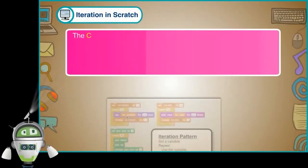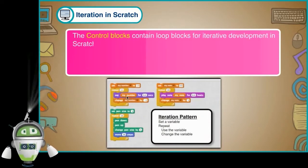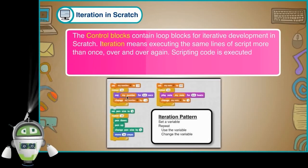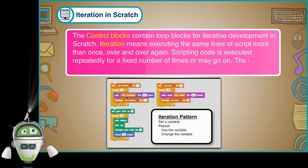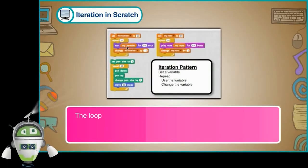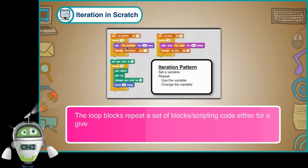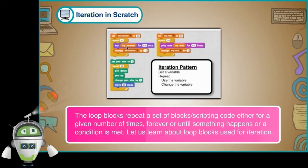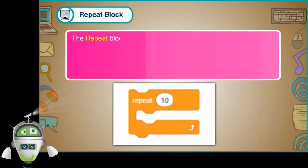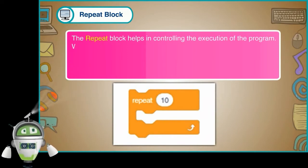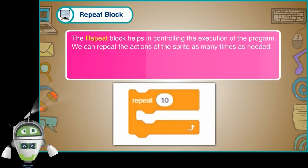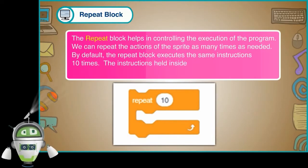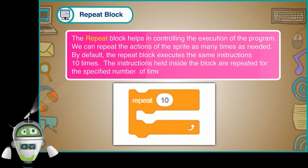Iteration in Scratch: The control blocks contain loop blocks for iterative development in Scratch. Iteration means executing the same lines of script more than once, over and over again. Scripting code is executed repeatedly for a fixed number of times or may go on. The Repeat and Forever blocks are used for this purpose. The loop blocks repeat a set of blocks or scripting code either for a given number of times, forever, or until something happens or a condition is met.